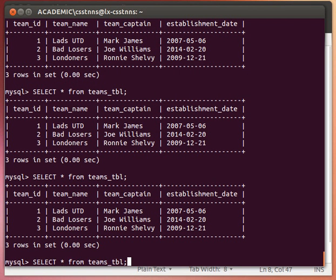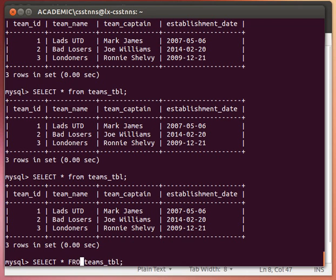To show a simple example: when we say SELECT *, that means select everything from that table. So SELECT * FROM teams_table gives back everything in that table. FROM should be in capital case to stick to common practices.